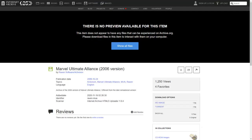Before you mod the game, you need to of course have the game installed. If you don't already own it, you can find a free legal archived copy on archive.org. Here's how to install it.